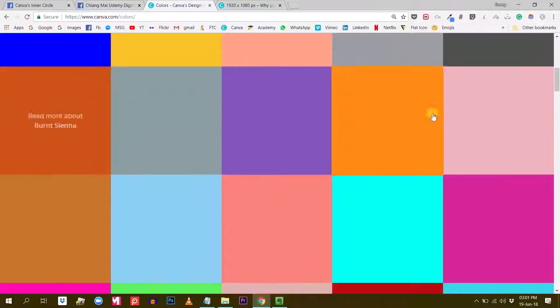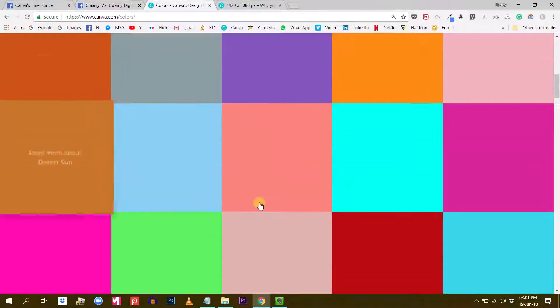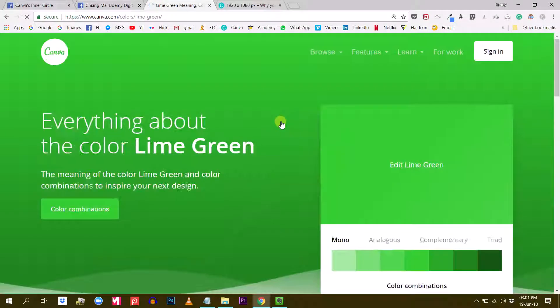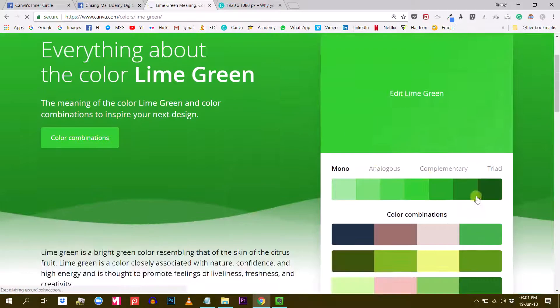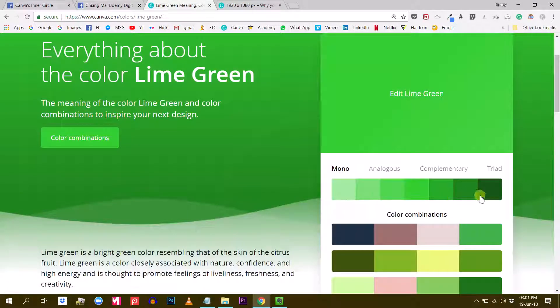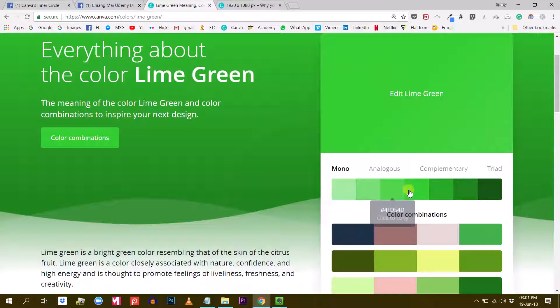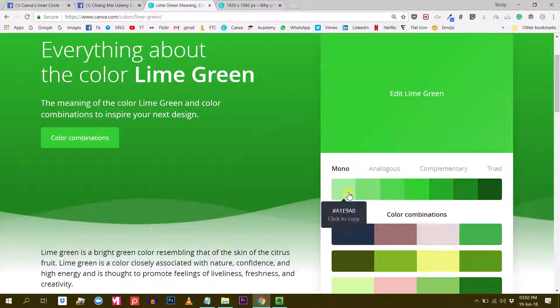You can start by typing the name of a color or you can just explore some of the colors you have here and find something you like. So I like this lime green here. If I click on this, Canva is going to give me a gradient of these colors. Within the middle you will have the green color that you selected.